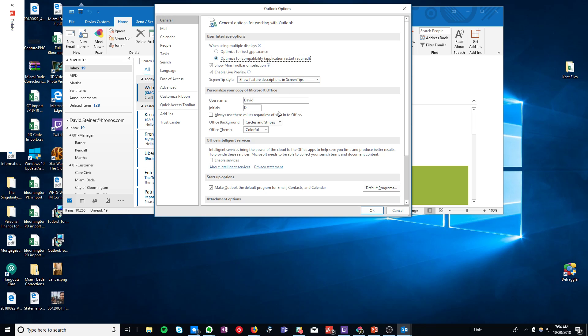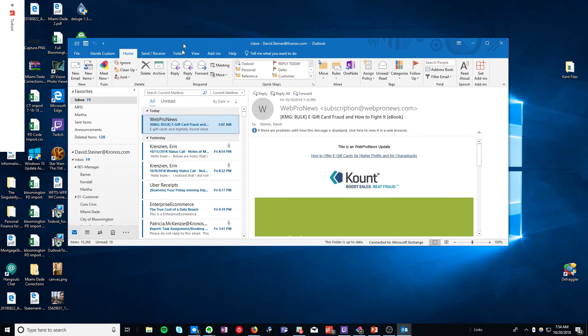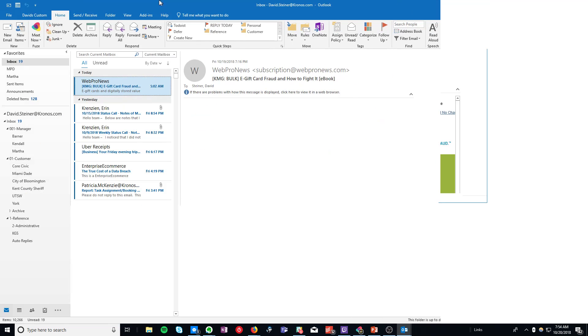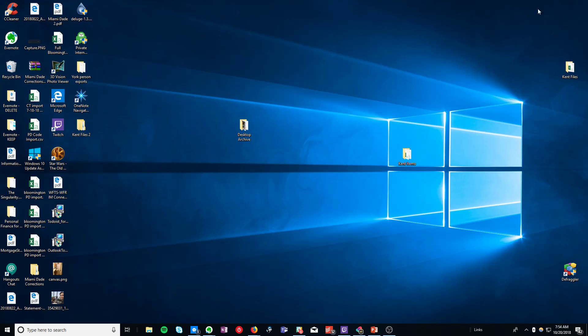This will allow you to restart your application with the Todoist bar back in the side of your Outlook app. So we're going to go ahead and just restart.